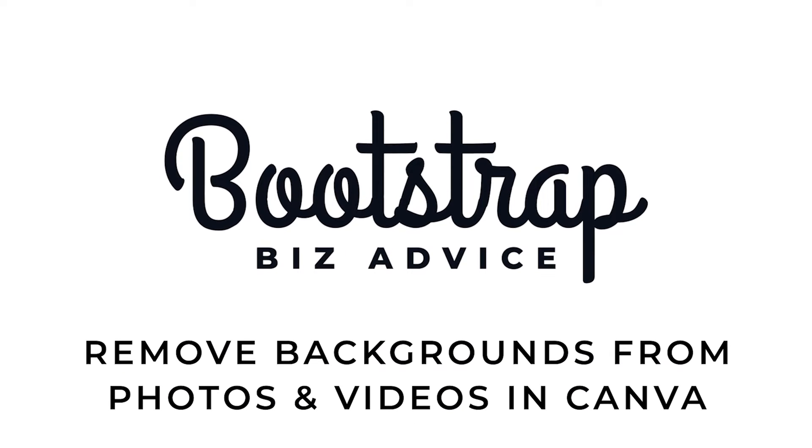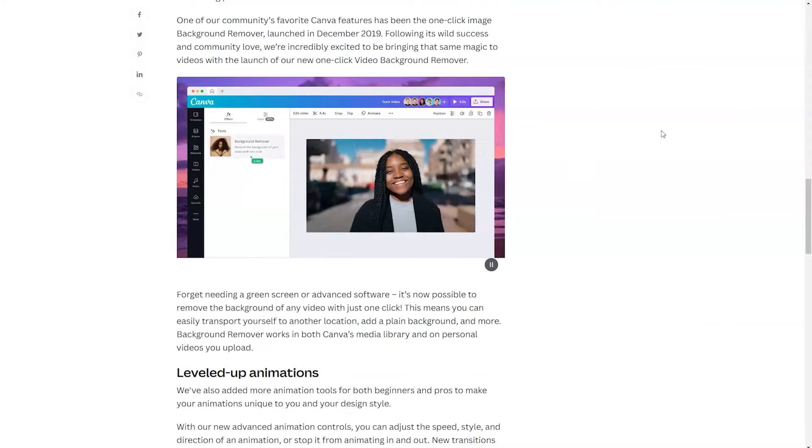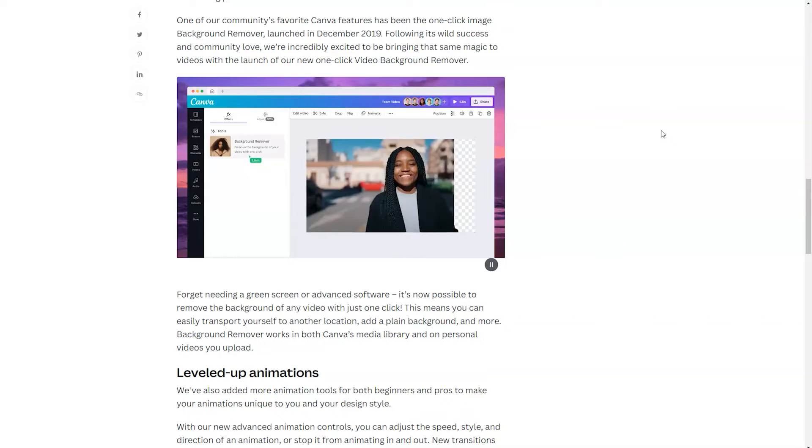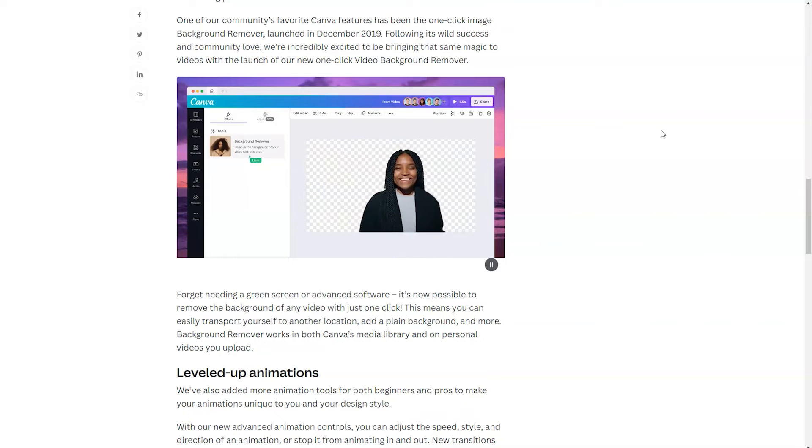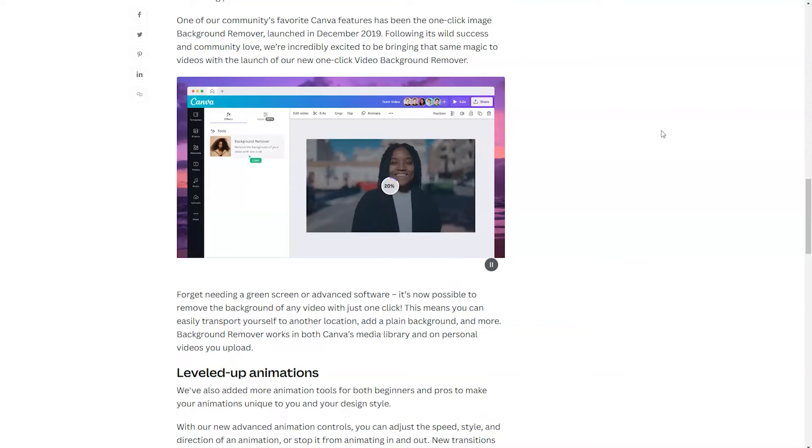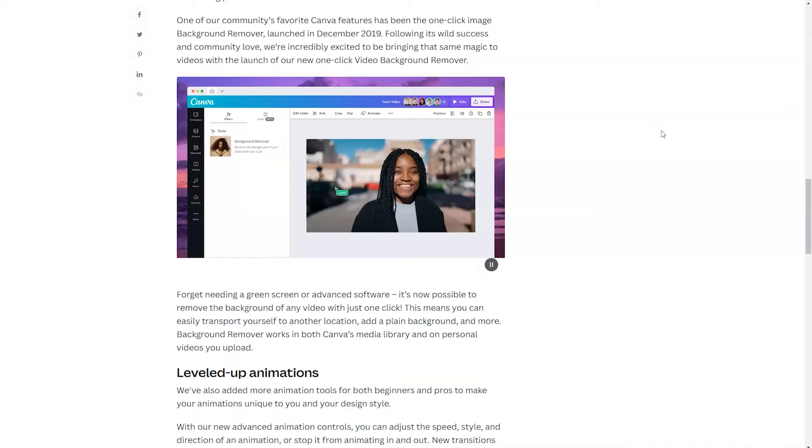Removing the backgrounds from your photos and video content is a great way to level up your designs. Canva makes this incredibly easy to do in one-click without the use of a green screen. But you need to make sure that you have a Canva Pro account.